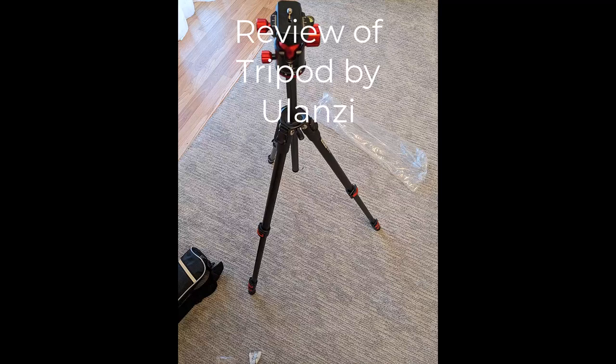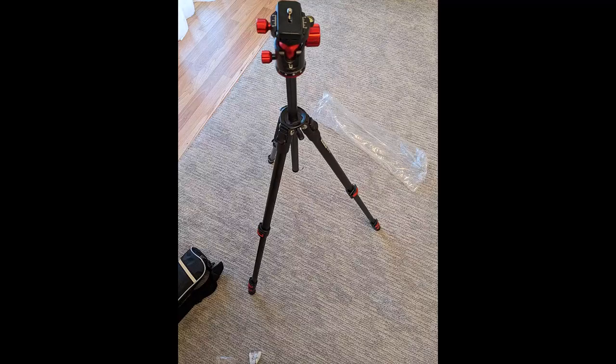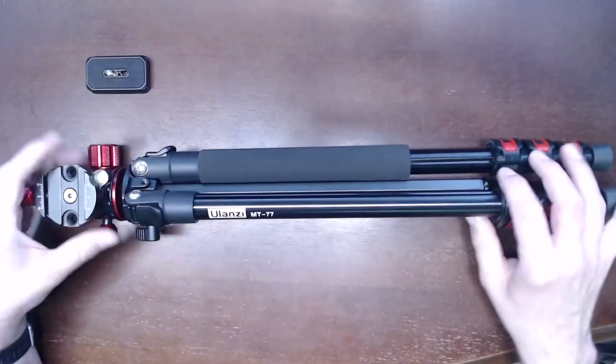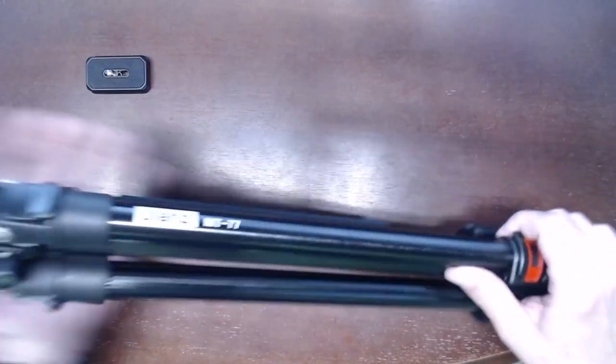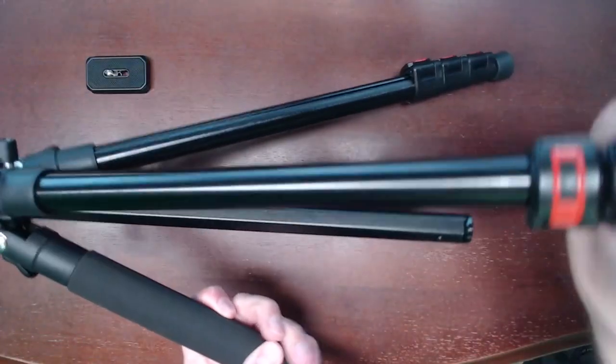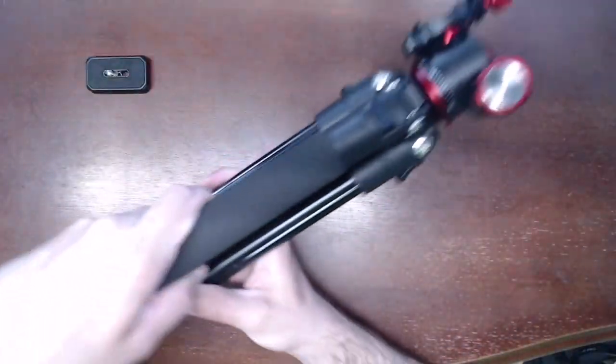Today I'm reviewing this tripod by Ulanzi. This tripod is a bit different than all my other tripods. The first difference that jumps out is the way the angle of the legs is set or locked.